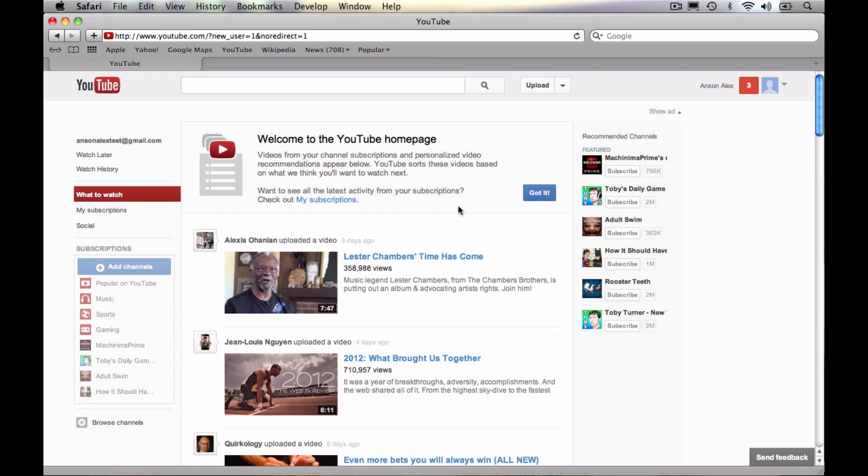So now you can go ahead and comment, subscribe to channels, like videos, all of that sort of thing. So I hope this video helped. If it did, I would really appreciate a thumbs up here on YouTube. No excuses. I know you have a YouTube account. I'm just kidding. And if you want to see more technology tips and tutorials, go ahead and subscribe to my YouTube channel. That's all I have for you today. This is Anson from ansonalex.com.